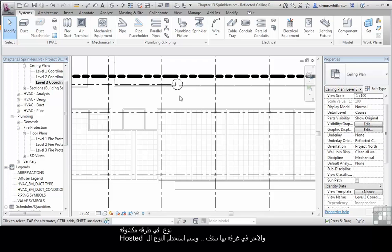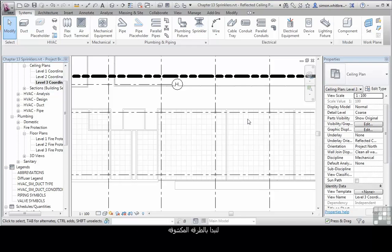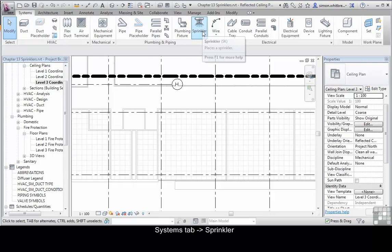So let's look at placing both of those types of sprinkler: one in an exposed corridor and the other hosted type into a ceiling. Let's start with the exposed one. From the Systems tab, click on Sprinkler.